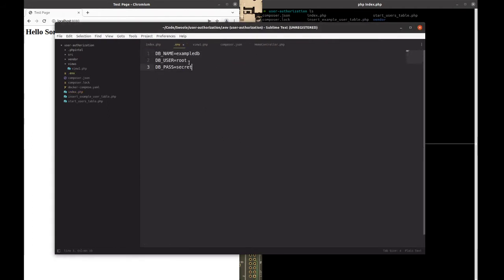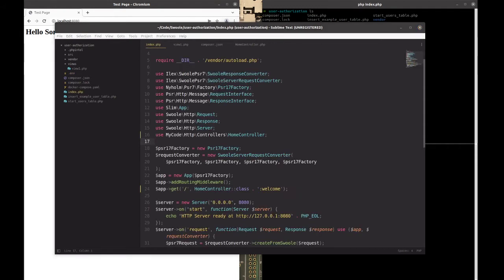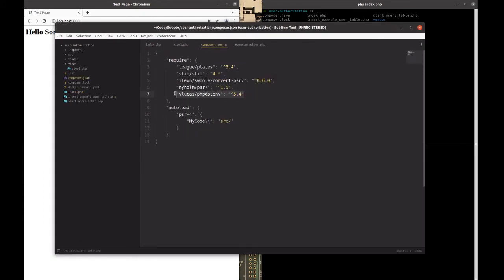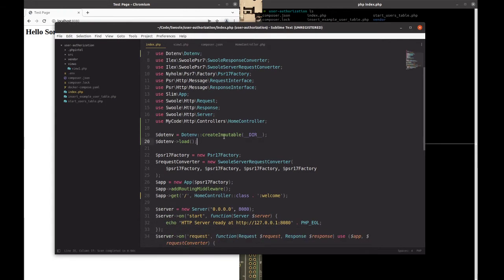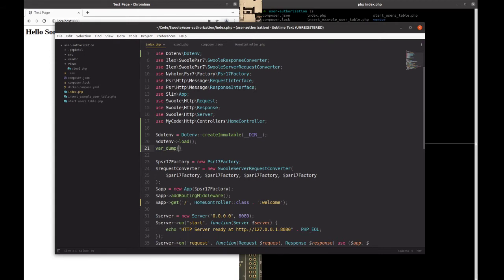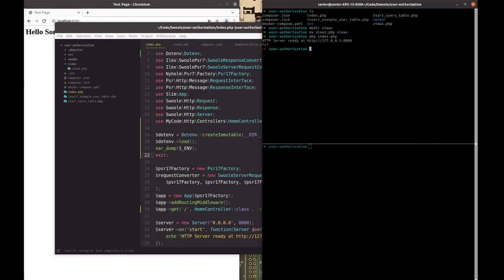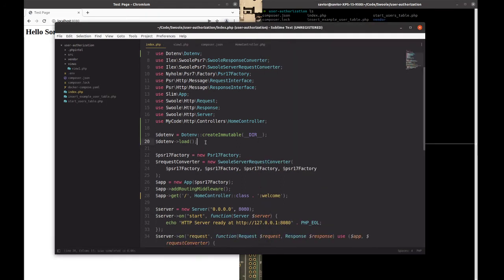Now we're going to add environment variable loading. We have a sample .env file here with some information. We're using a package called dotenv — this is the one, and you can find more information on their repo or packagist.org. The sample code they provide works perfectly: it loads the .env file from the root directory. We var_dump an environment variable and it loads successfully.